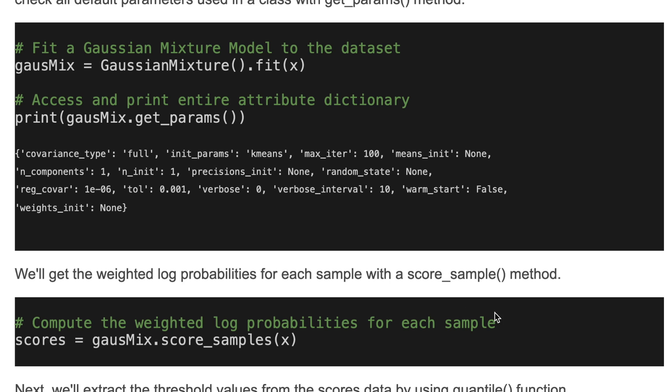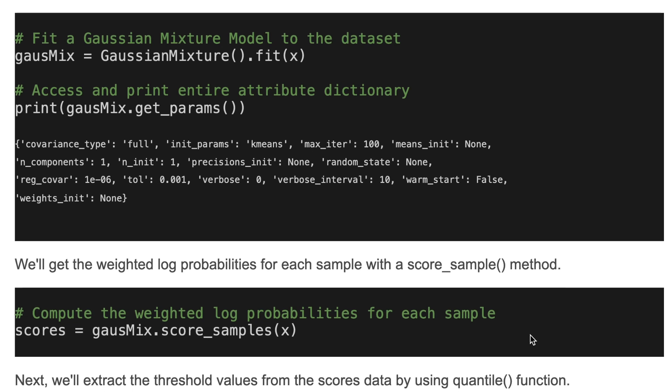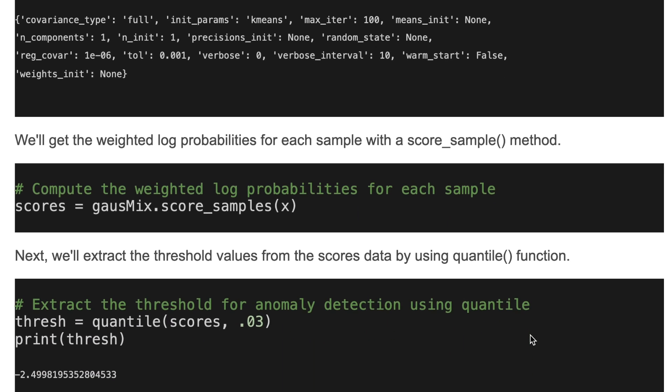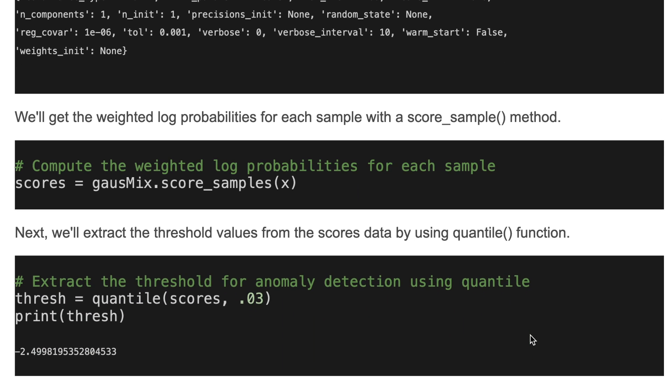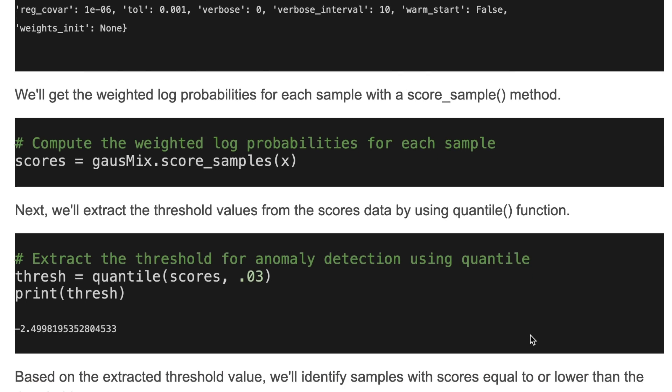We'll get the weighted log probabilities for each sample with the score_samples method. Next, we'll extract the threshold value from the scores data by using the quantile function. Here we extracted the threshold for anomaly detection using the quantile.